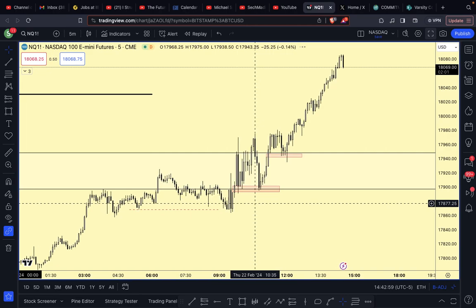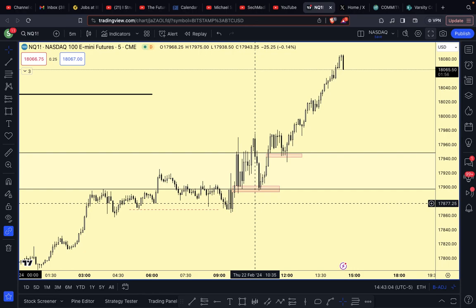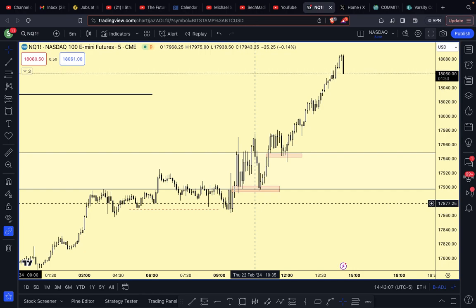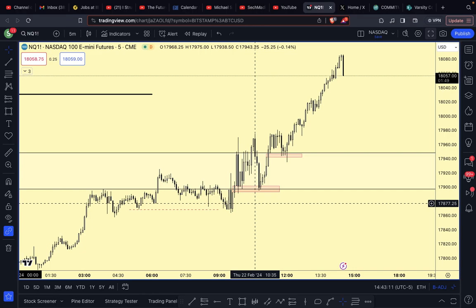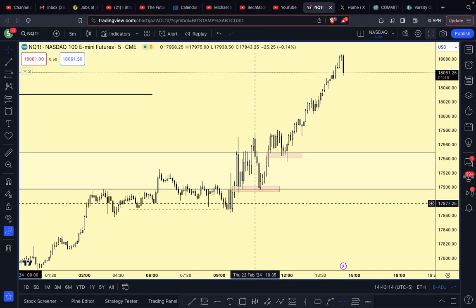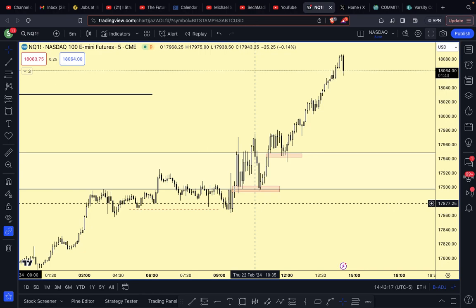I'm going to go over to the five-minute chart. The five-minute is usually the one I use for entries when I'm looking at indices - I'll be looking for five-minute fair value gaps to go long in. I wouldn't mind taking a 15-minute, hourly, or four-hourly one as well.